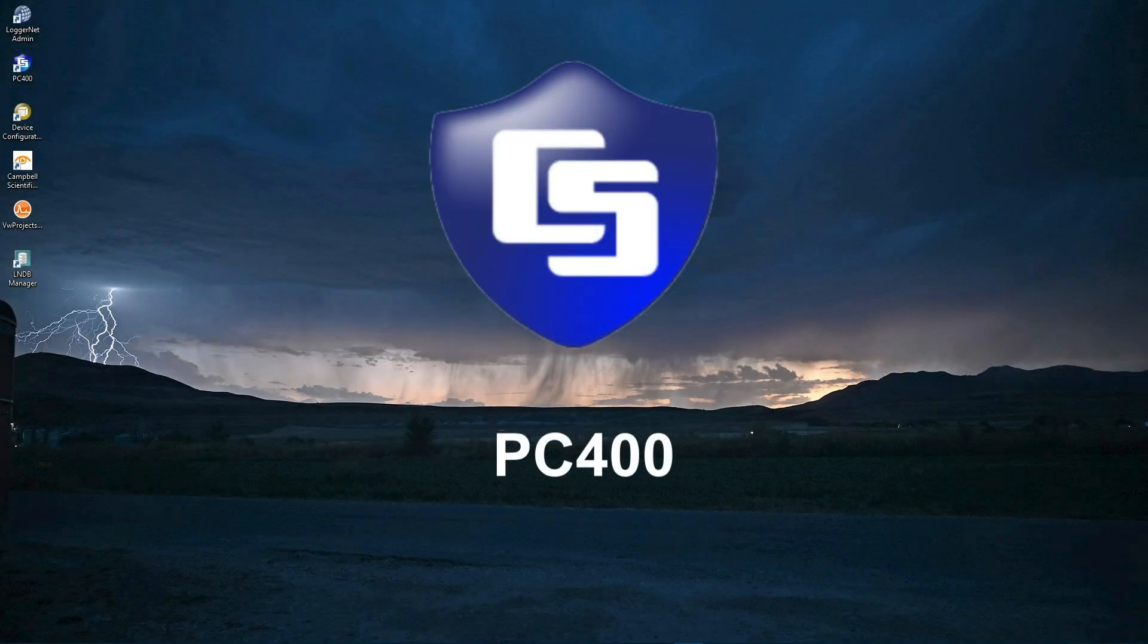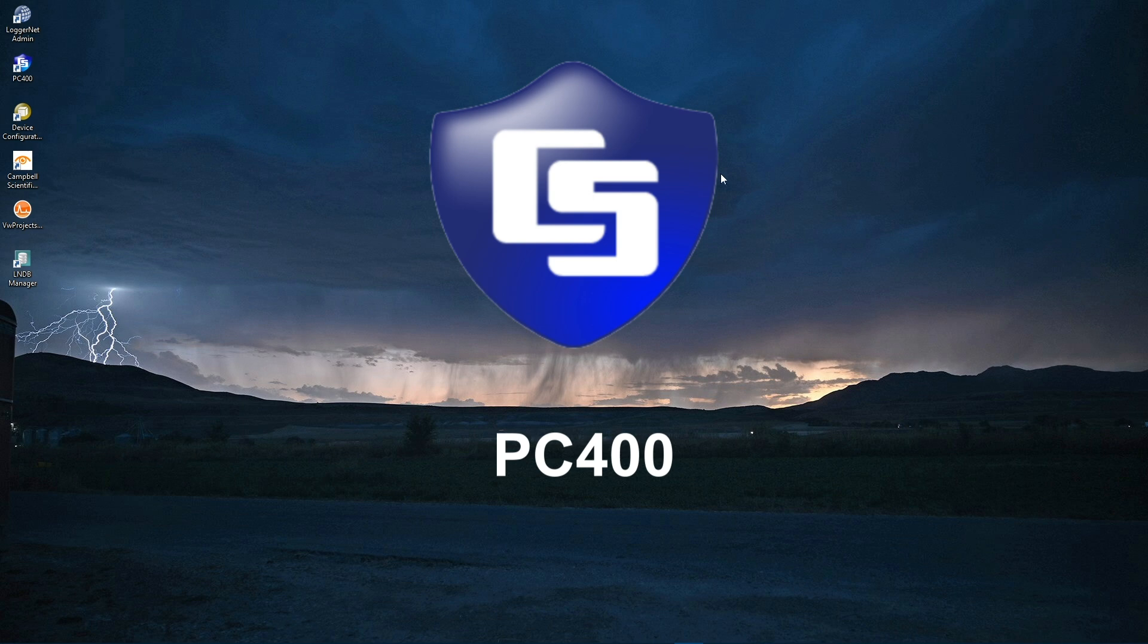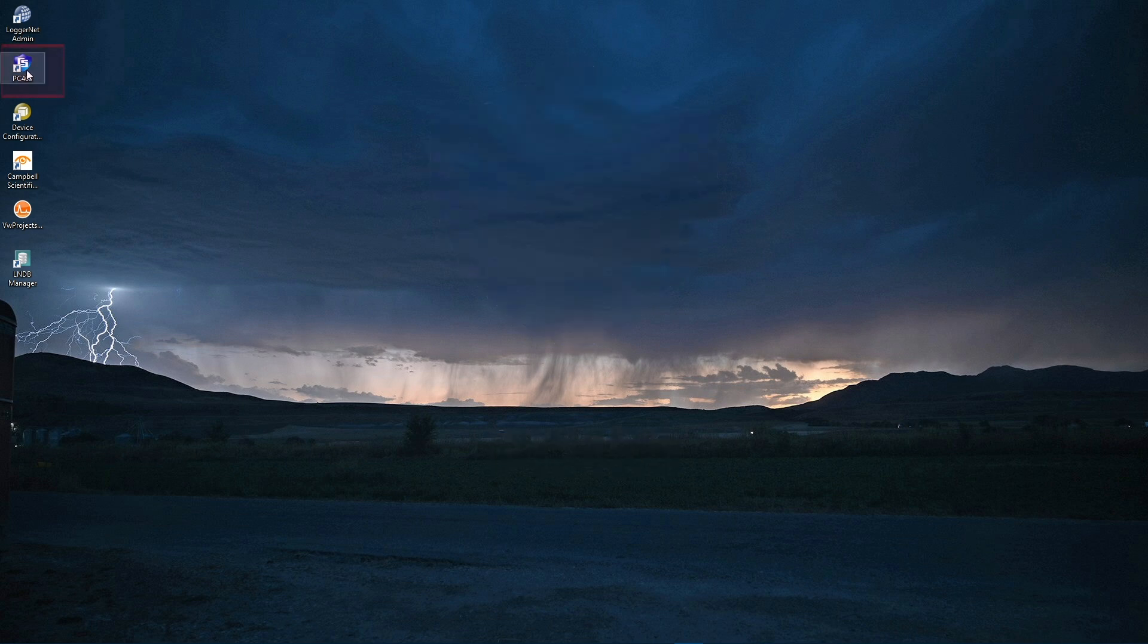In this video, you will be using PC400 to set up communications between the computer and CR350. Open PC400.